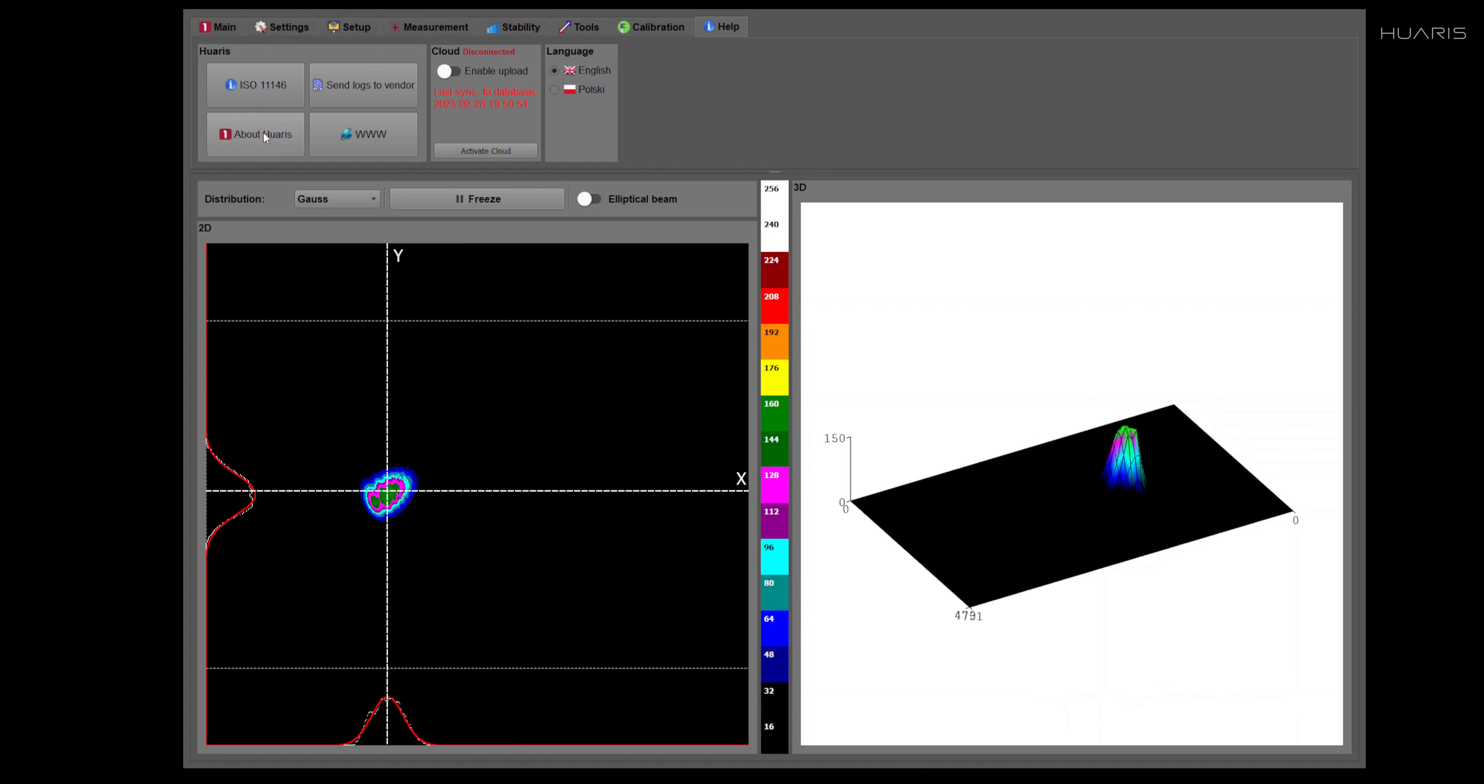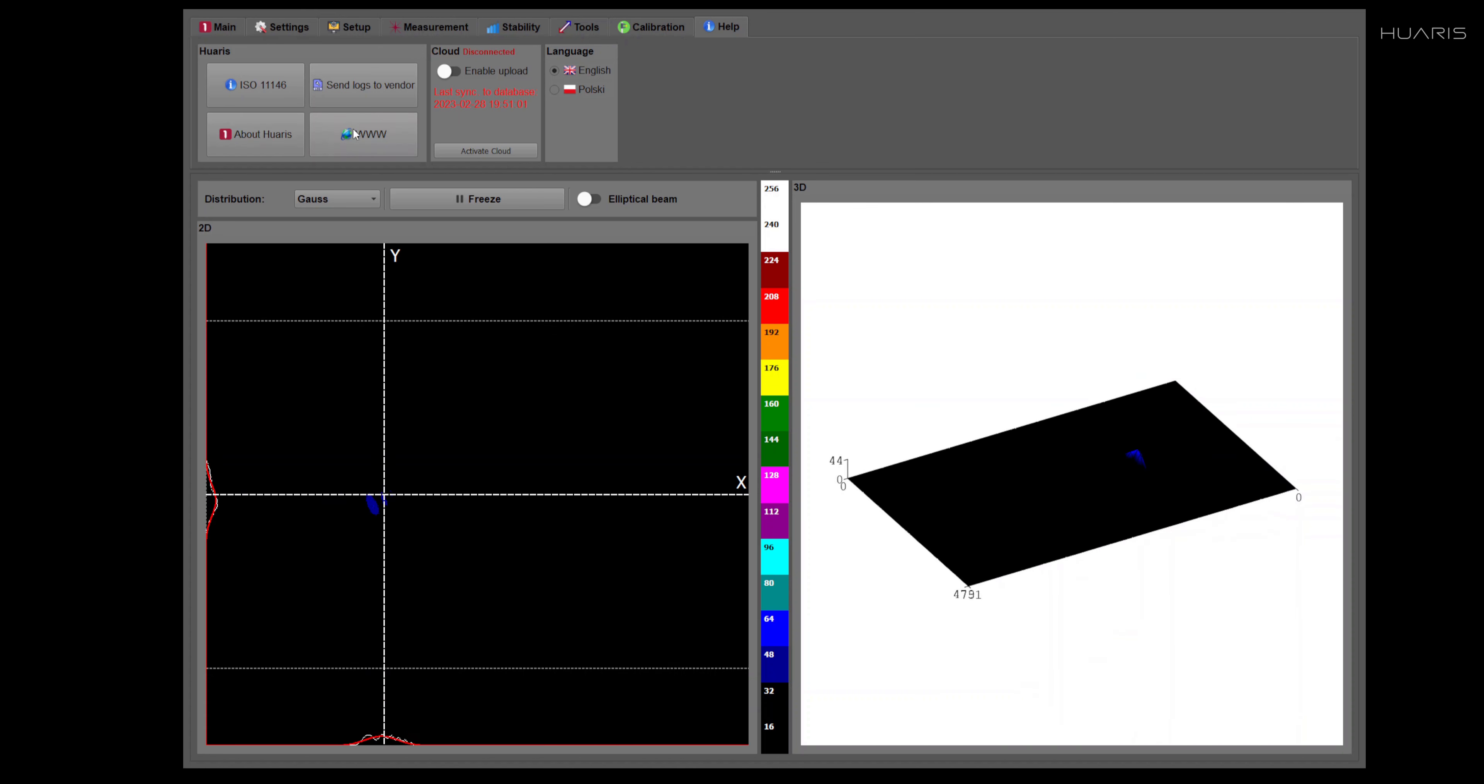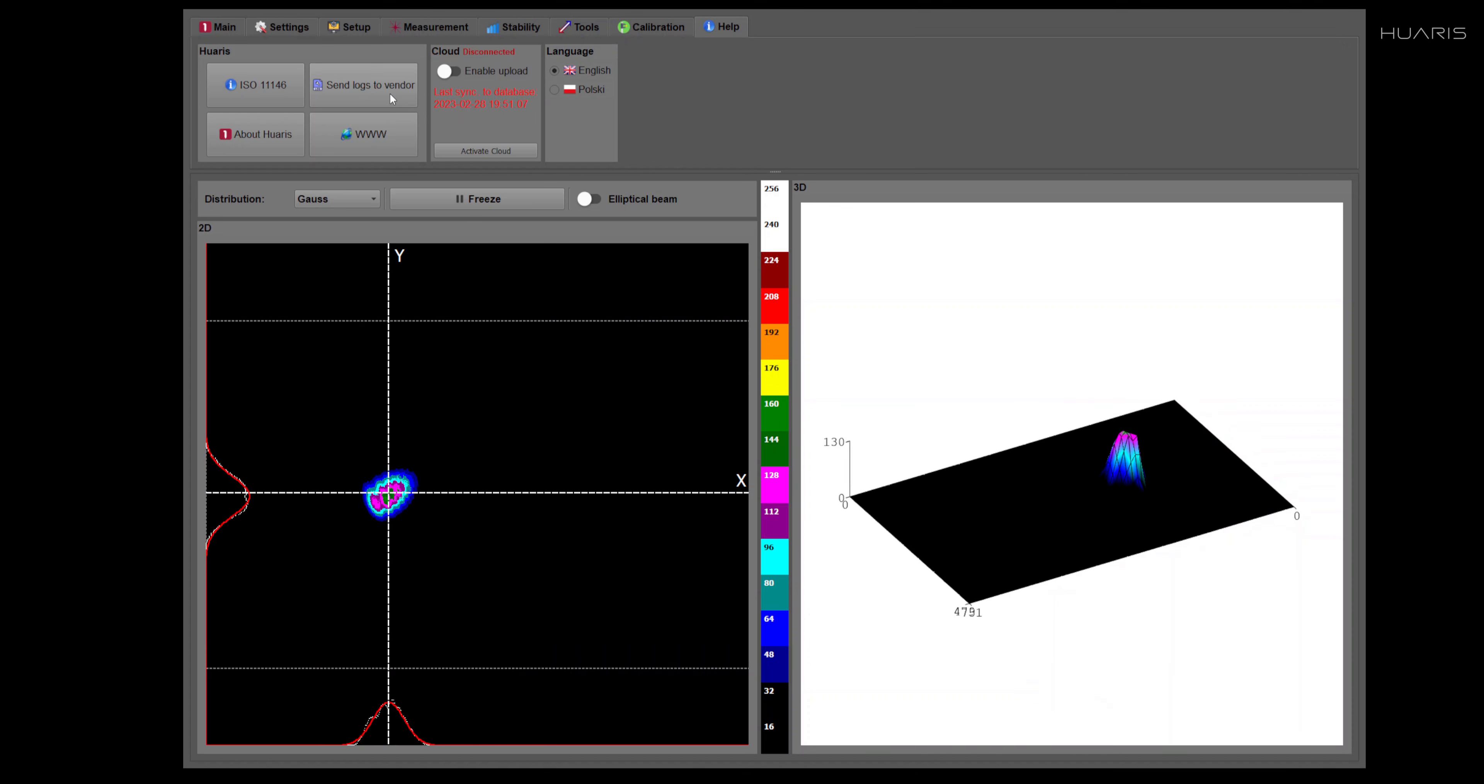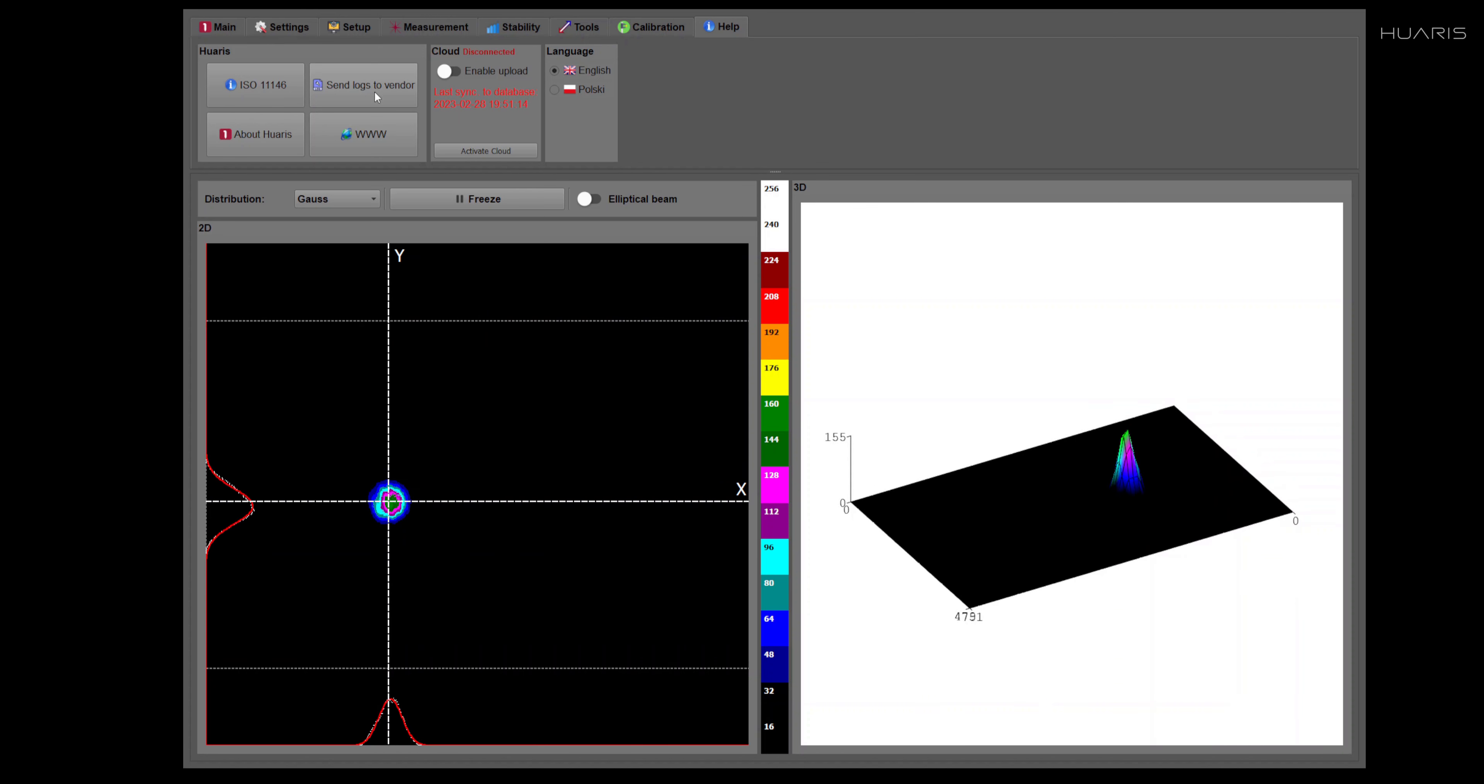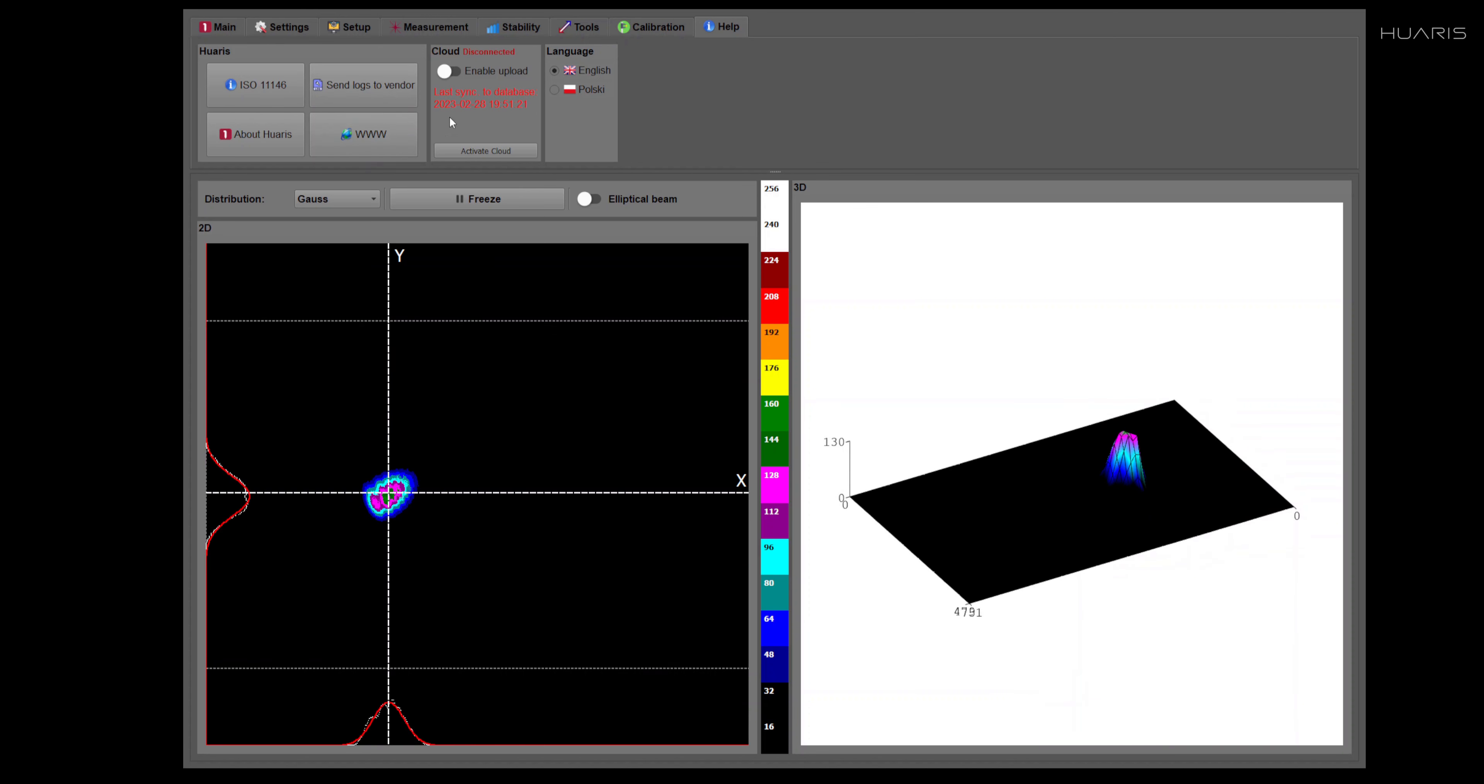Also, you can check here information about the manufacturer. You can find a link to our web page. You can automatically send logs to the producer of the profilers. This is used only on demand when the profiler has some troubles in operation. And from here, you can directly go to our web page.